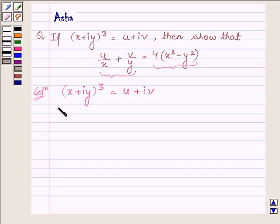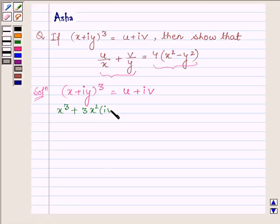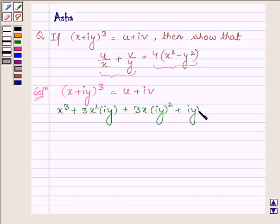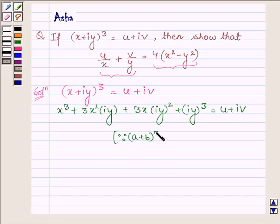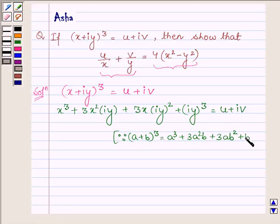So let us expand (x + iy)³. Using the identity (a + b)³ = a³ + 3a²b + 3ab² + b³, we get: x³ + 3x²(iy) + 3x(iy)² + (iy)³, which is equal to u + iv.